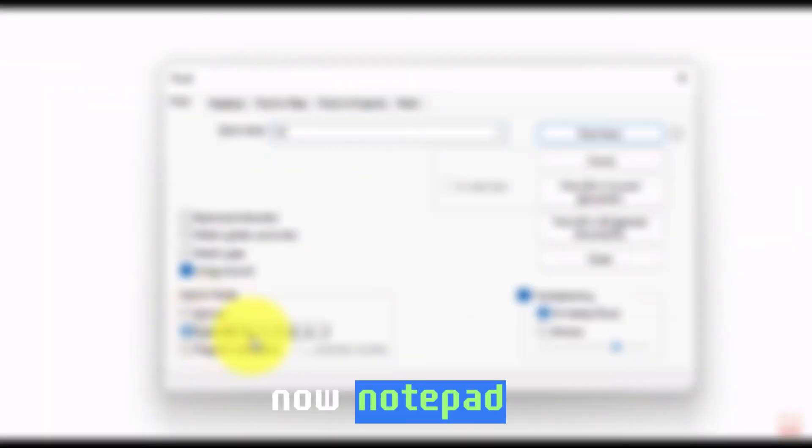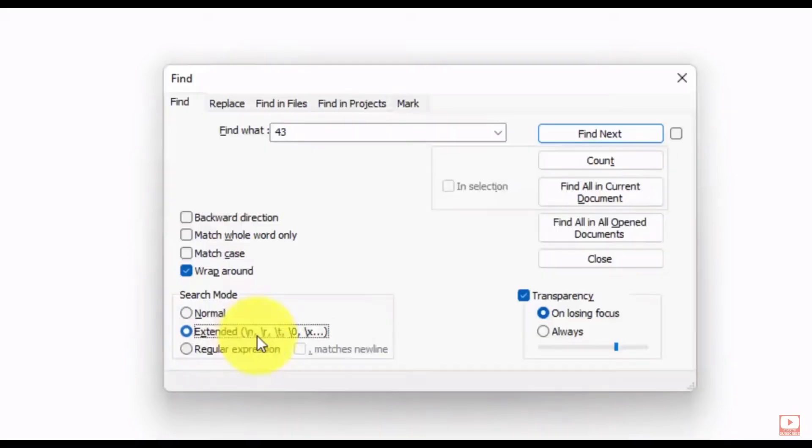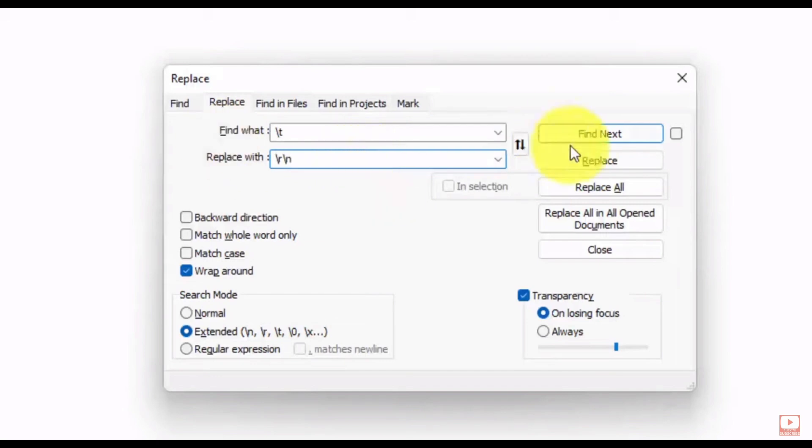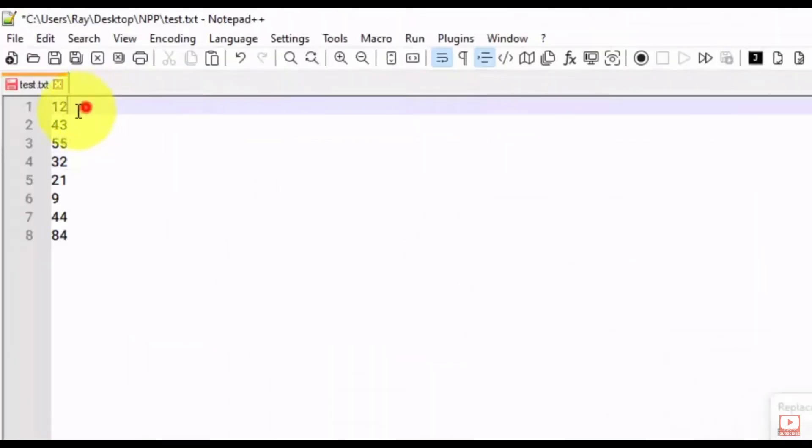Now, Notepad++ is the free and upgraded big brother to the good old fashioned Notepad app. So if you're looking for a note taking app that has a lot more features than that basic Notepad without spending any money, go ahead and get Notepad++.